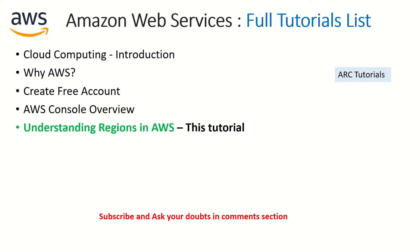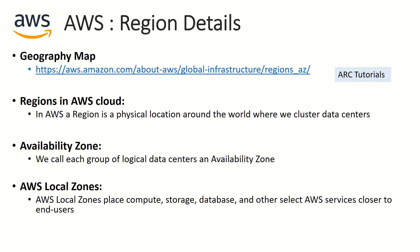If you have any doubts, just ask me in the comment section below. I'll be happy to help you. If you have not yet subscribed to my channel, I request you to kindly do so. All right, so let's talk about AWS region details.